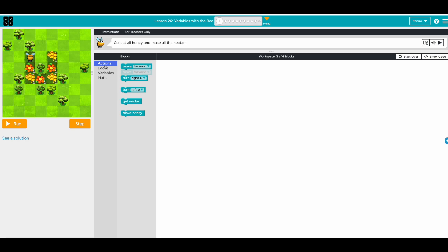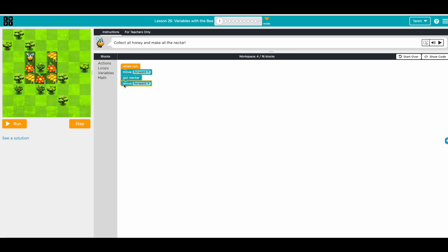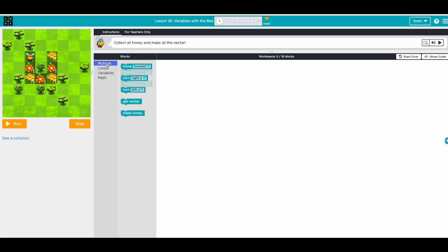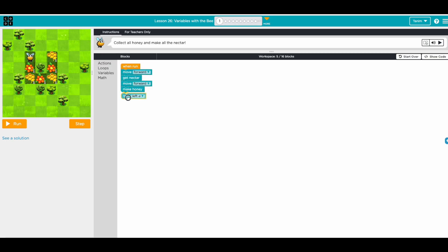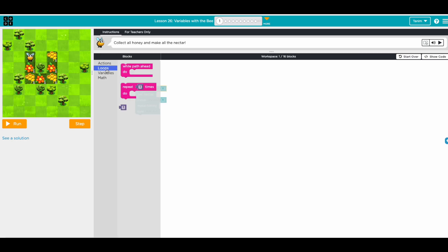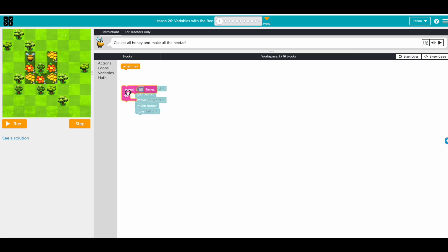Then we move forward again, make honey, and turn left. Then we do: move forward, get nectar, move forward, make honey — with a turn. It seems like we're going to do this same pattern three times, so I'll just use repeat three times.